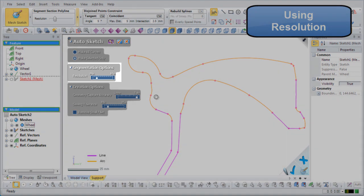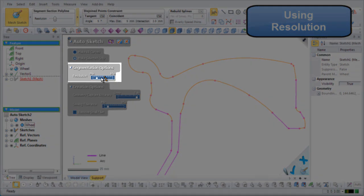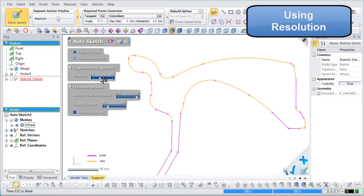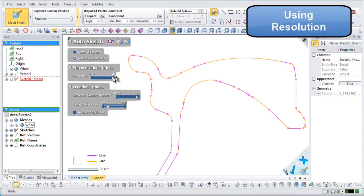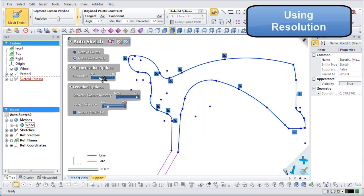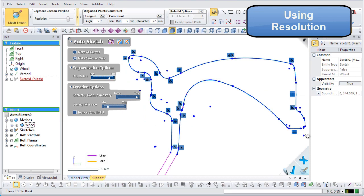The resolution slider in the segmentation options controls how many control points are used internally to generate auto sketched lines. The higher the value, the sharper the line, and the lower the value, the more rounded they will be.